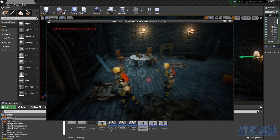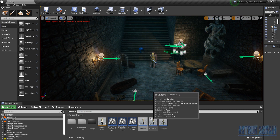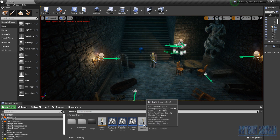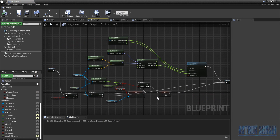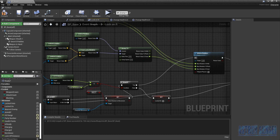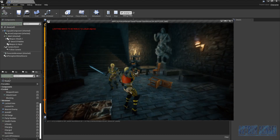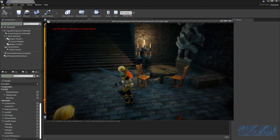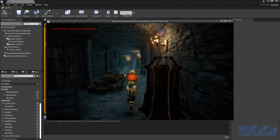The lock-on stopped working entirely. Going back to lock-on rotation — the issue is that the 'true' output isn't connected to the Set Actor Rotation node. After fixing that and compiling, the lock-on works again, and if we walk far enough away we automatically lock off.